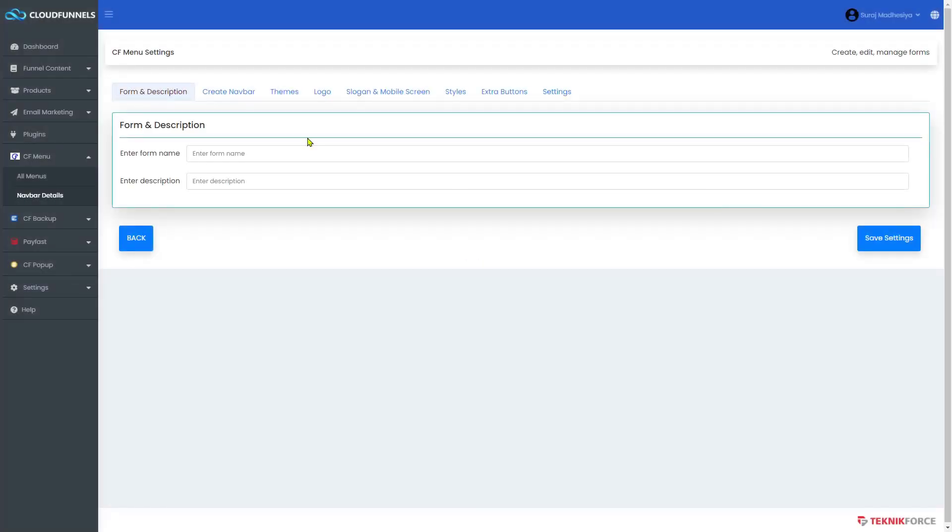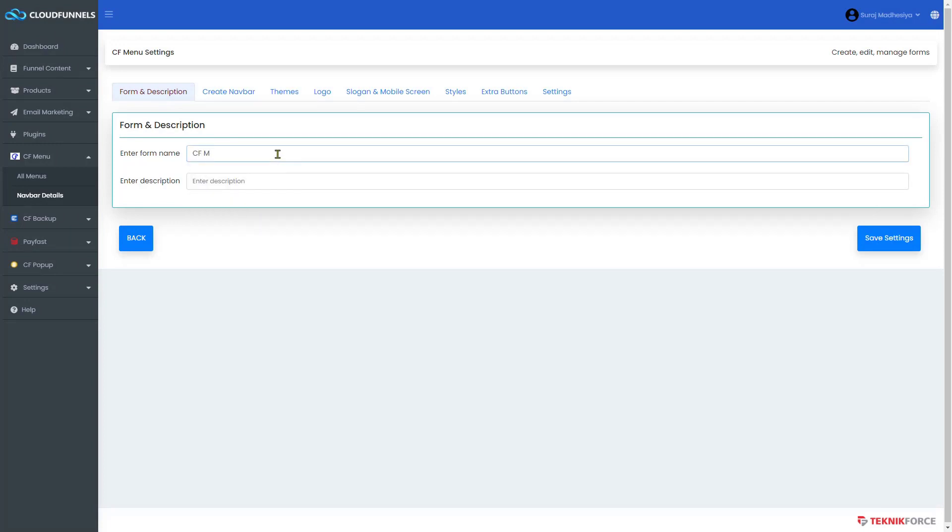Now enter the form name, then if you have a description for it, you can enter it here. When you have multiple forms with the same name, the description will be used to distinguish them apart.